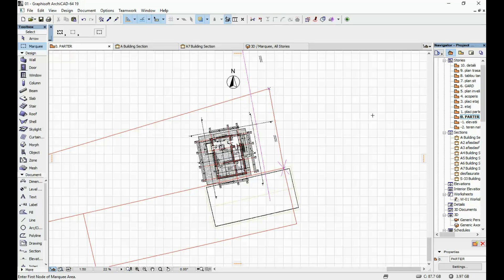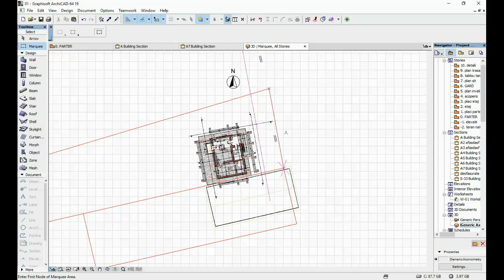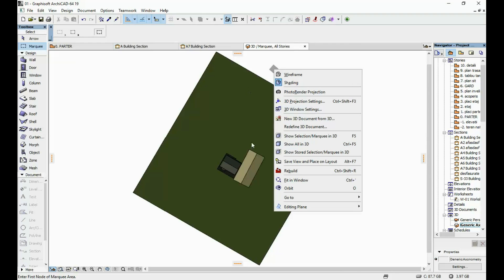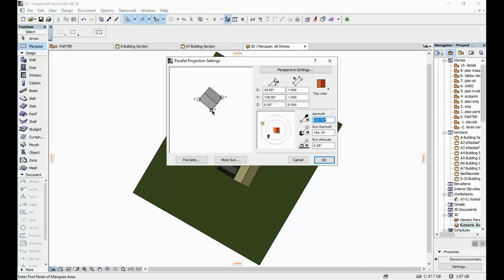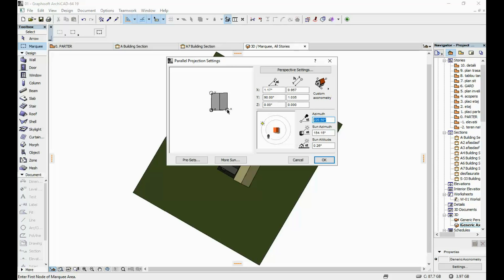So I'm gonna go back to our 3D view and over here as well I'm gonna make sure that the north is gonna be facing upward. I'm gonna go to 3D projection settings and here you're gonna have to move these axes around so that you have 0 degrees and here 90 degrees and this way your north is gonna be facing upward.